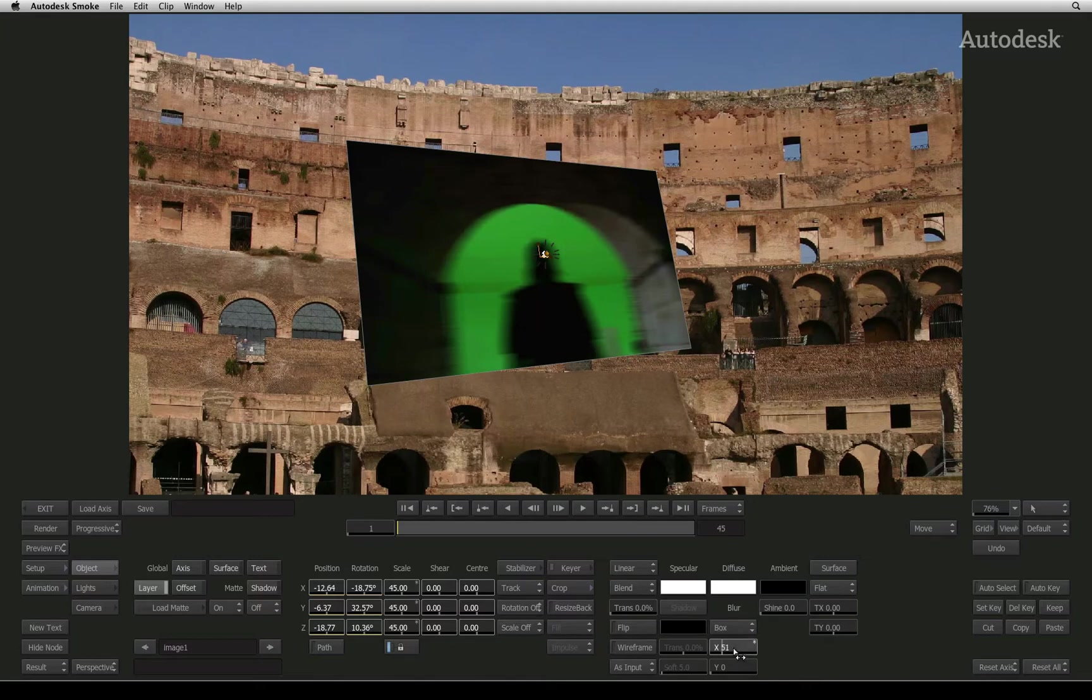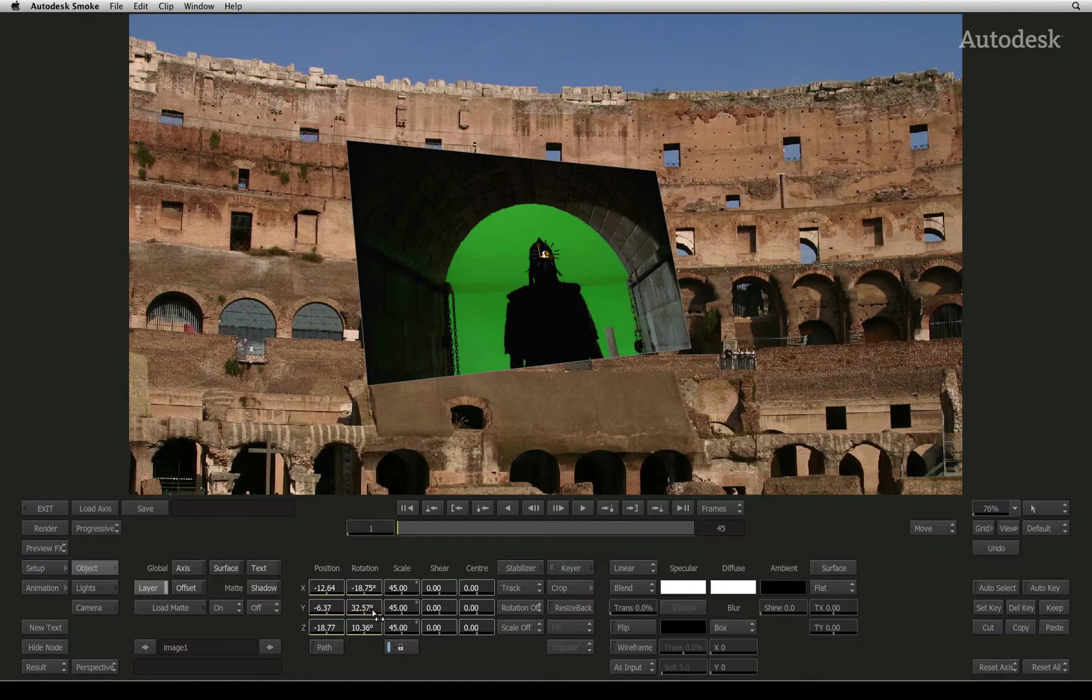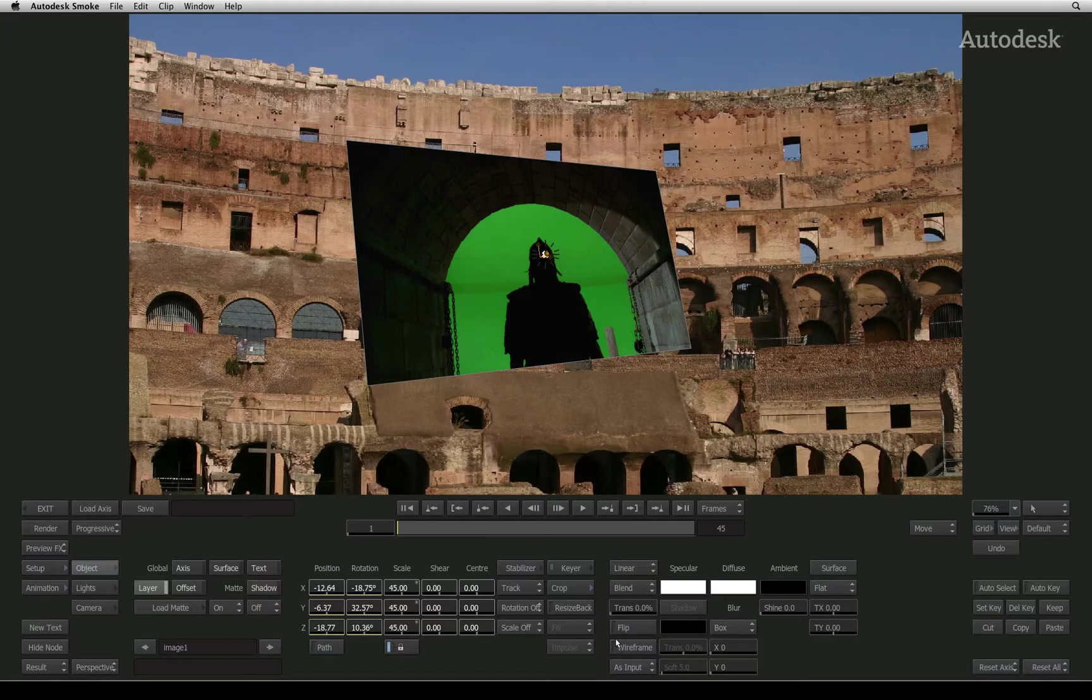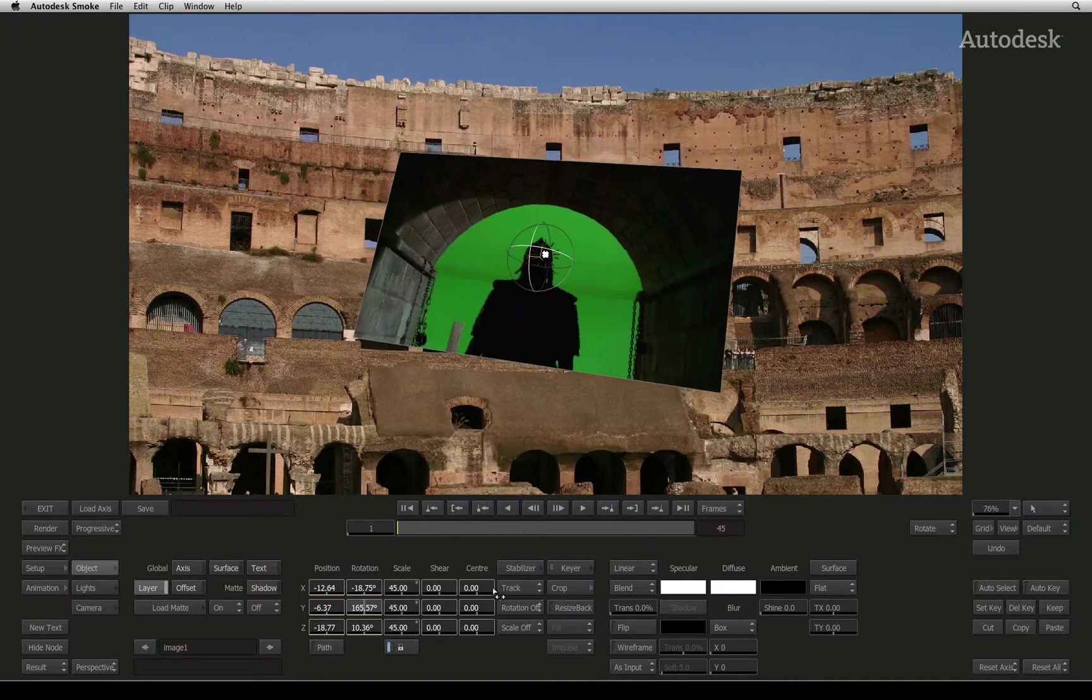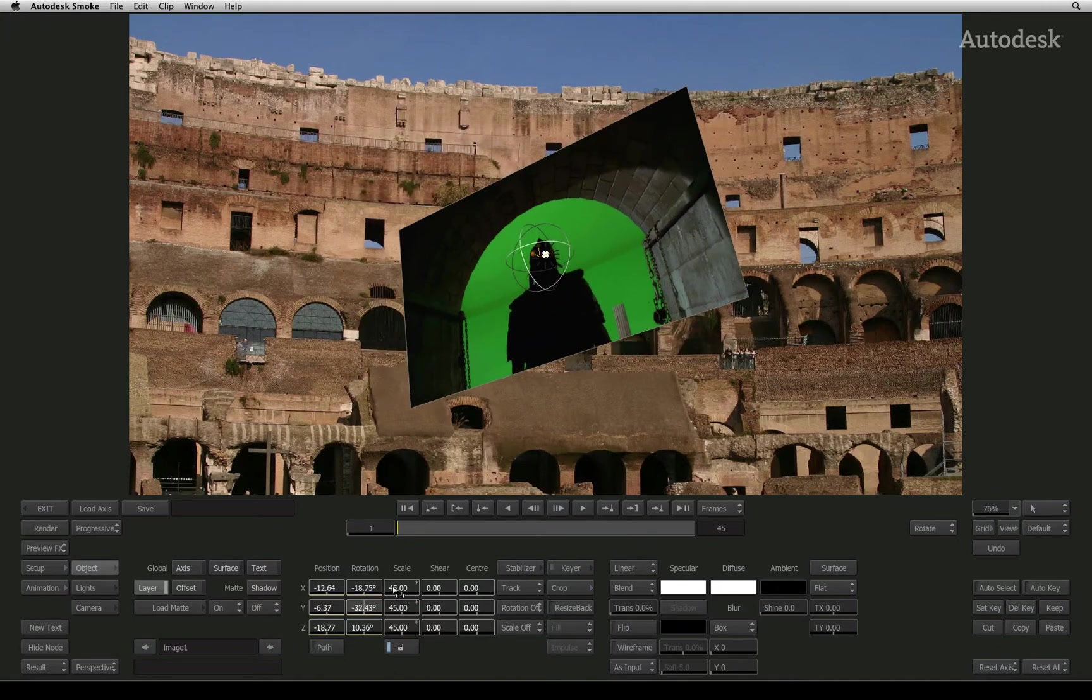Remember, Smoke is a 3D compositing tool, where images float around in space in front of a virtual camera. In 3D, you would call this floating image a surface. Smoke blends the world of 2D imagery and 3D compositing in various ways.